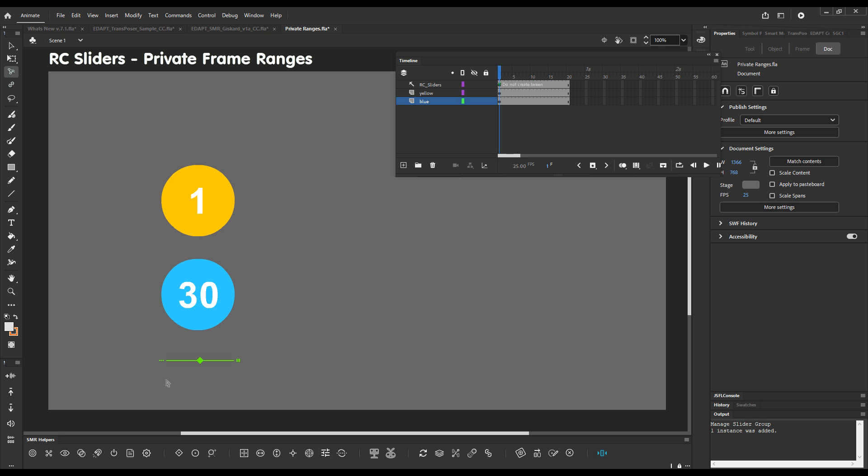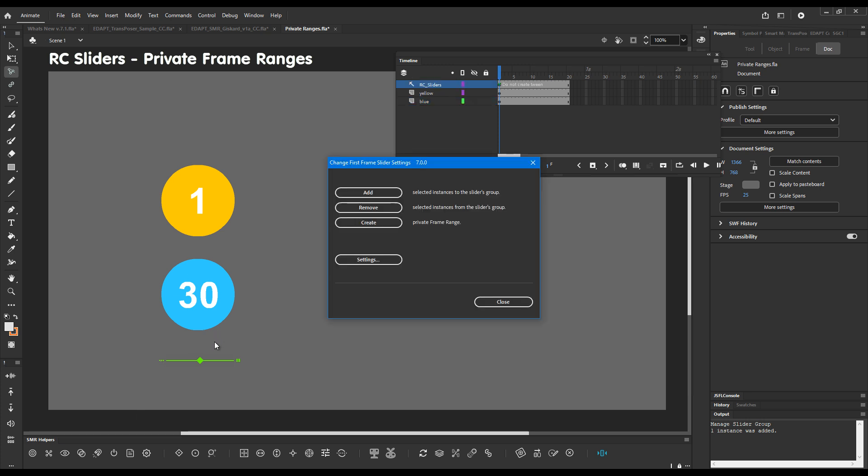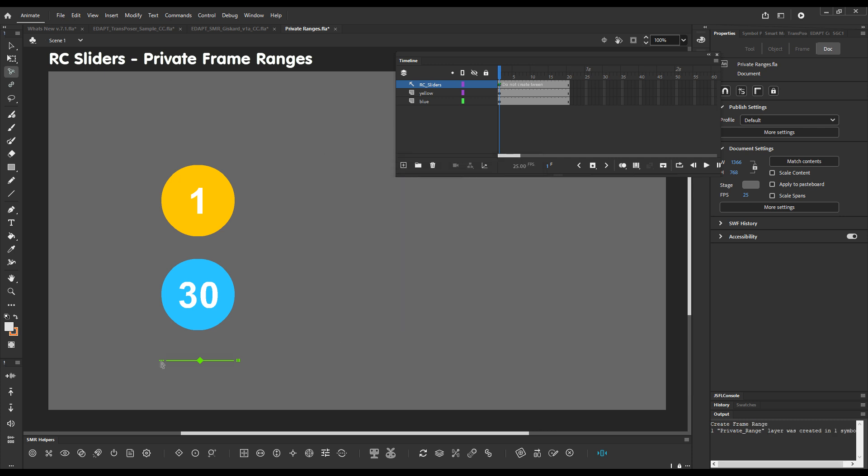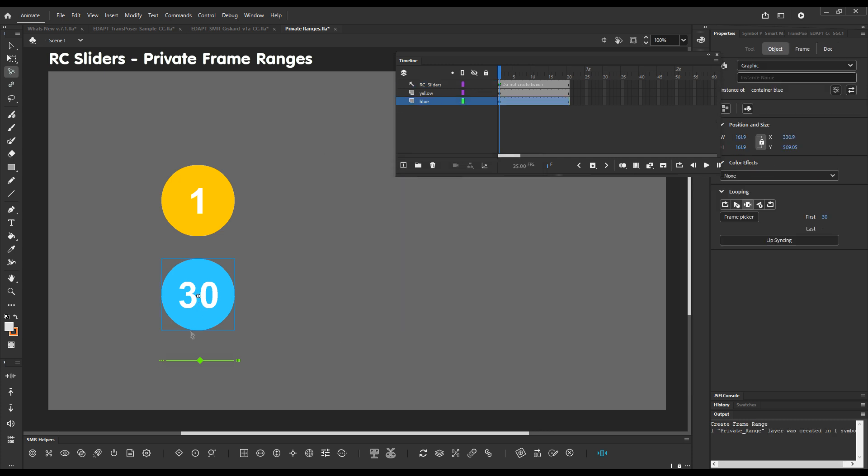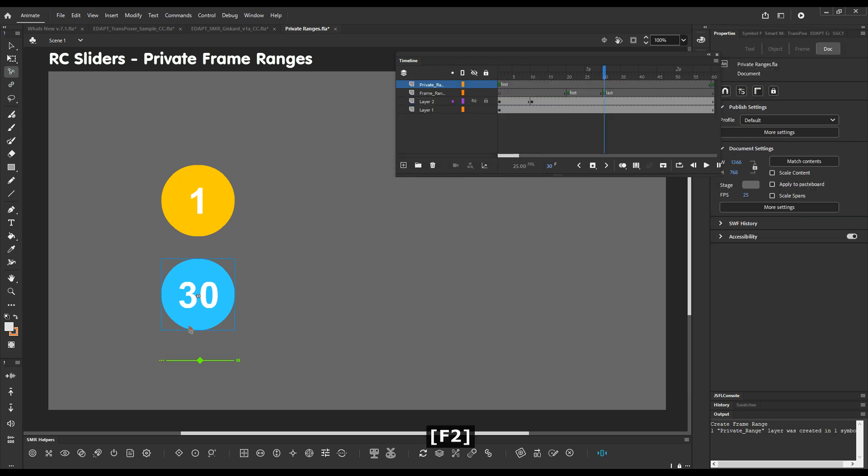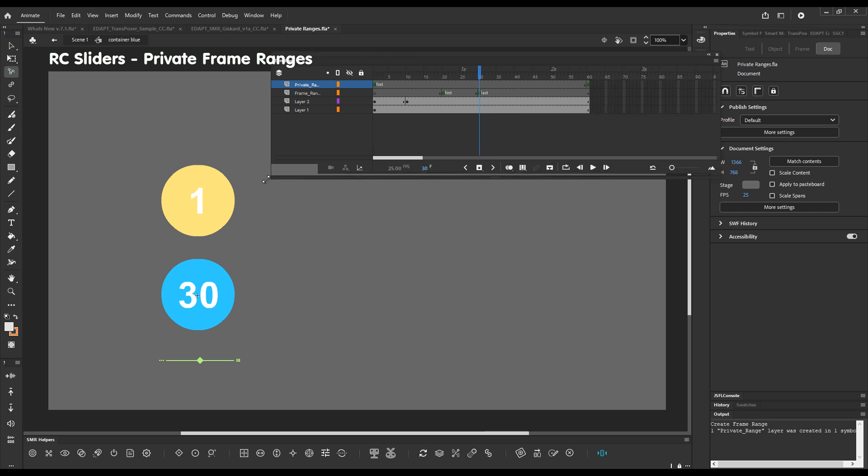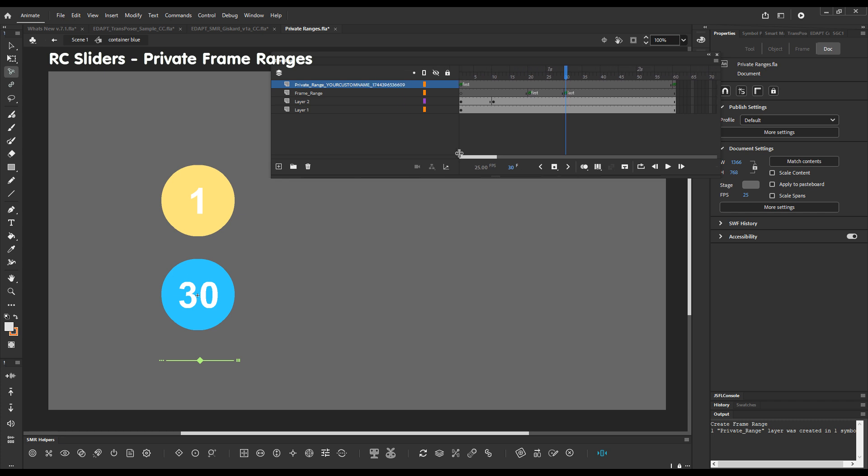What's been added in version 7.1 is the ability to create private ranges for individual sliders which will override the default frame range. Click on the three dots. And there's an added button in the dialog called create private range. Click on it and enter the symbol to look at what's happened here. So we have a second range. And if we look at the layer name we'll see that it's rather long.